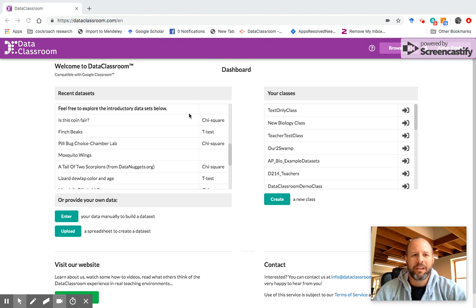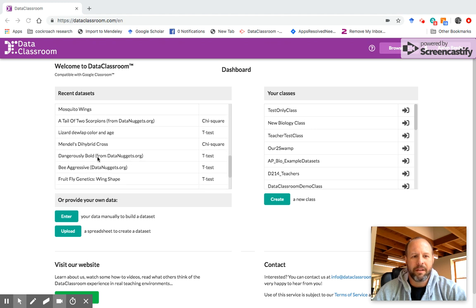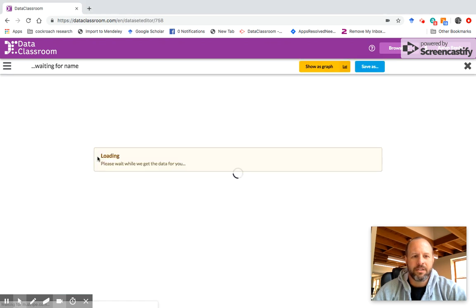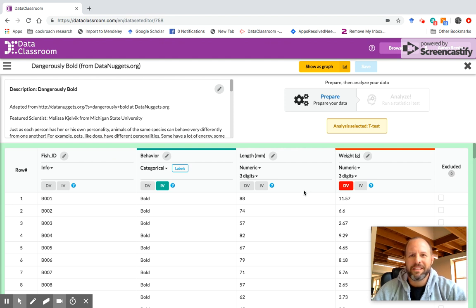So I go over here to recent data sets and I'm going to scroll down. I'm going to pick this one, dangerously bold from data nuggets, and we come in here and this is the table view.